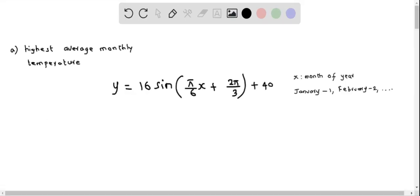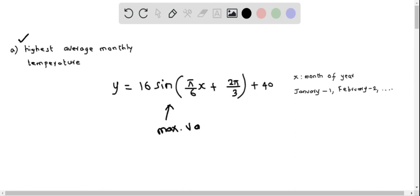We are getting the average monthly temperature for Juneau, Alaska. This is given as y equals 16 sine of (π/6 · x + 2π/3) + 40, in degrees Fahrenheit. We have to determine the highest average monthly temperature. Since this function involves a sine function, the maximum value of the sine function is 1.